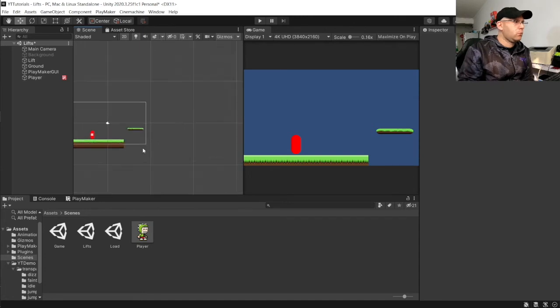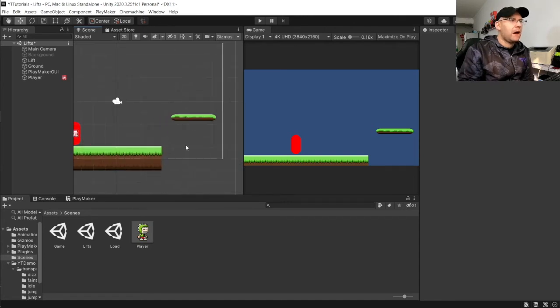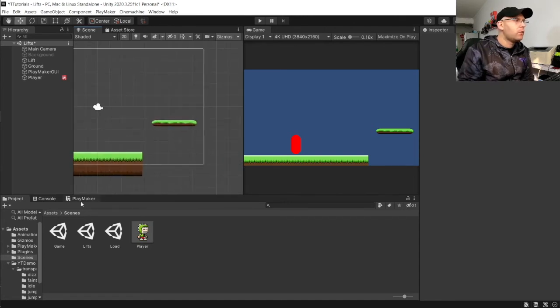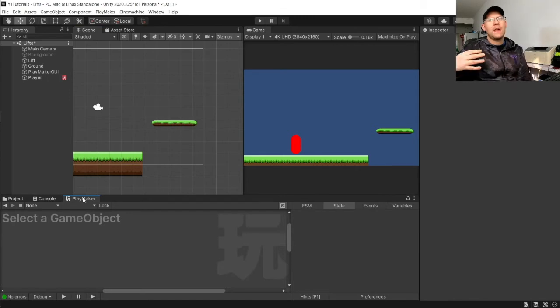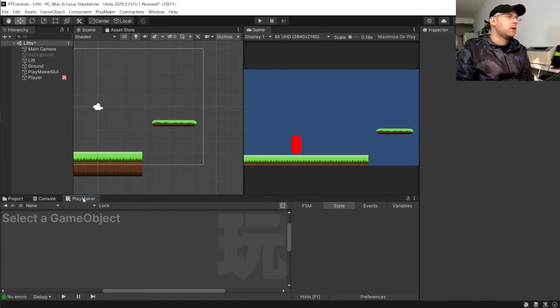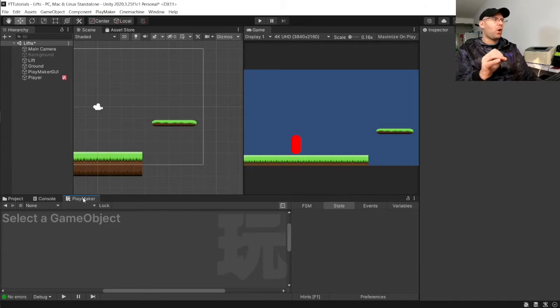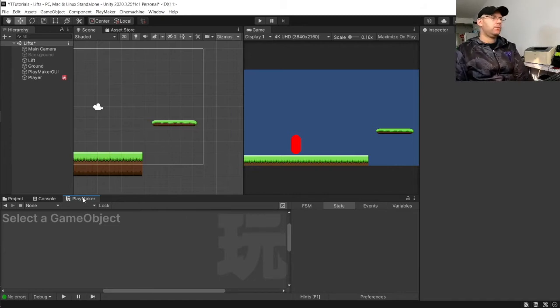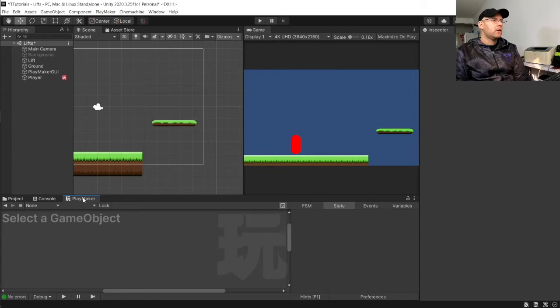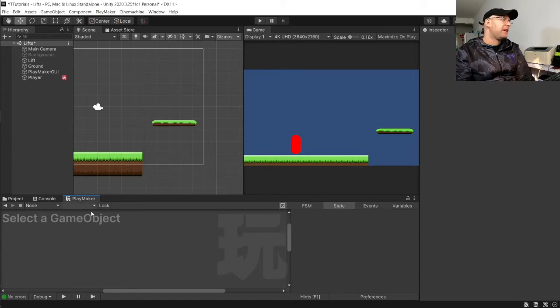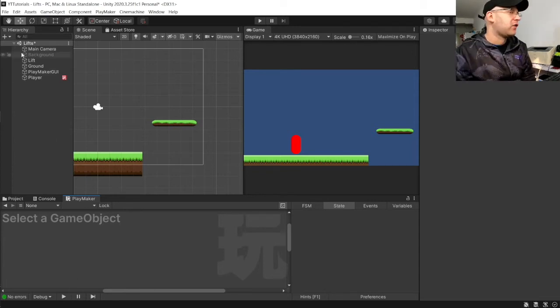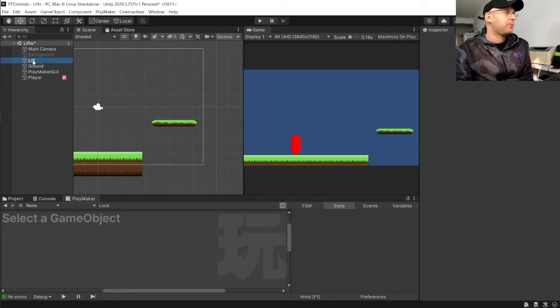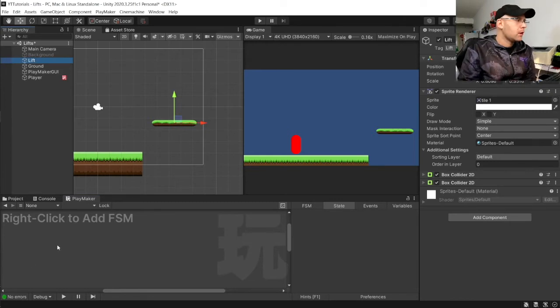Now, we've got a few options to make our elevator move. We could do a move action or move to action. So, it'll move to a point we specify. And then move down to another point we specify. But I think the tween position action is actually a lot nicer and gives more control.